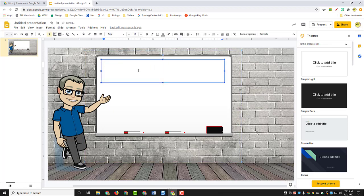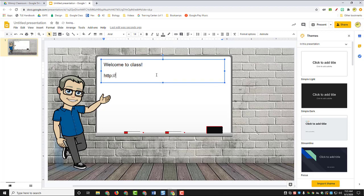And then of course you can put anything that you want on here. From a week-to-week basis, you can put new links on there for the week, whatever your agenda is for your classroom, or whatever the case may be. Maybe a link to your school website. I'm going to put the techie coach blog link on here as an example.